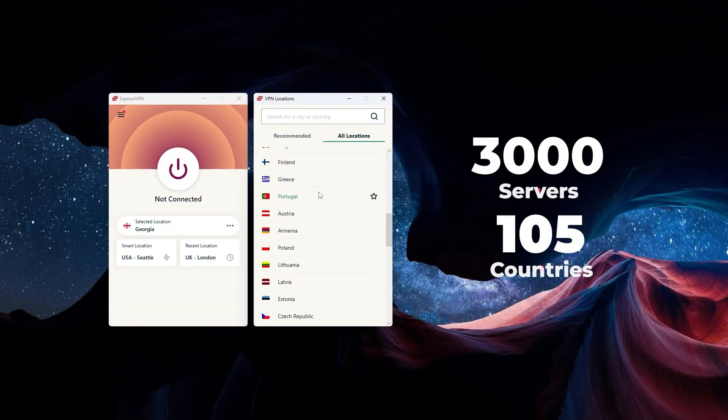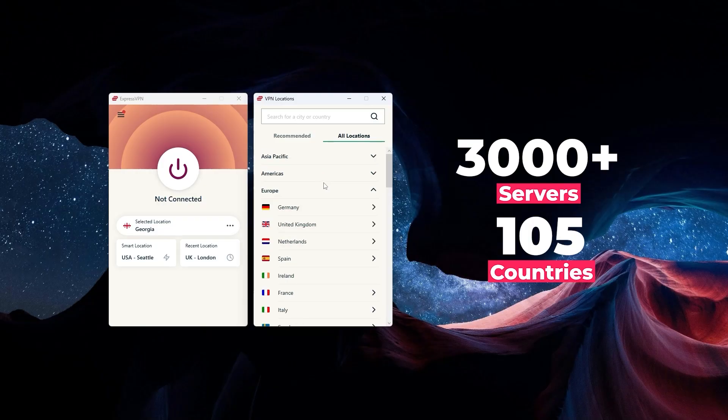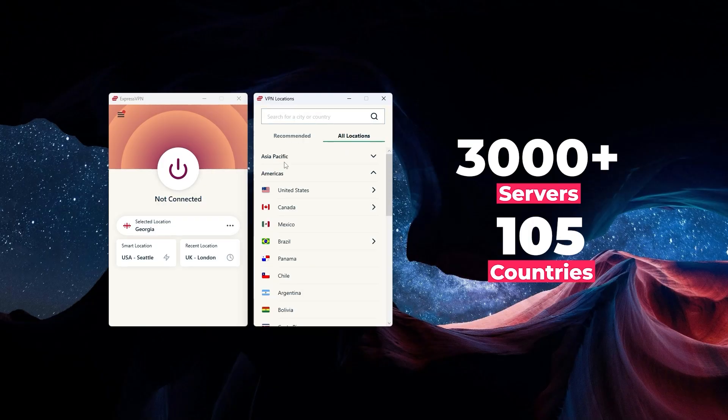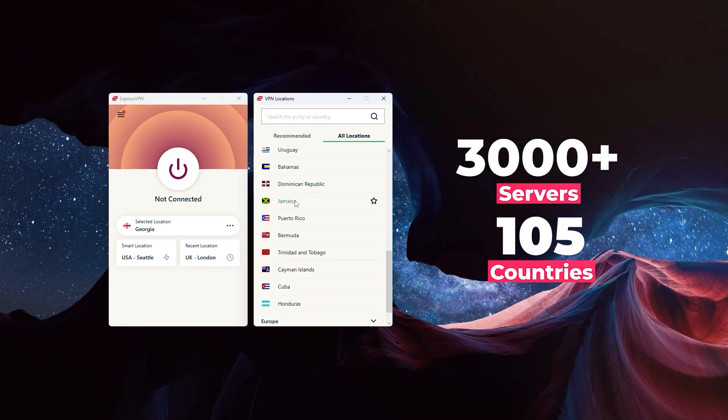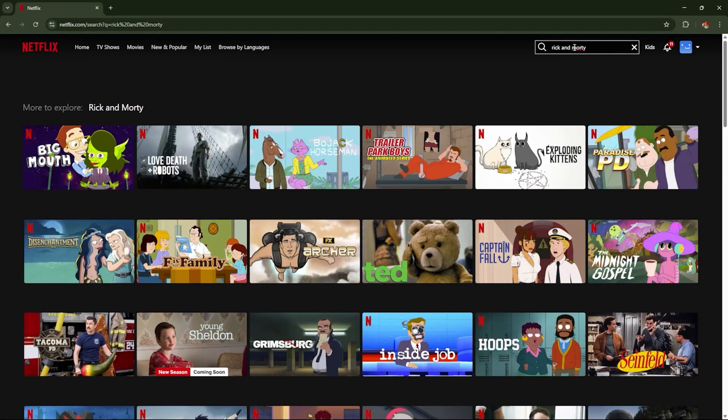ExpressVPN has over 3,000 servers in 105 countries, which is a lot to choose from. If you're looking for variety, this is your go-to. Different streaming libraries are available in different countries because of licensing deals and exclusives.